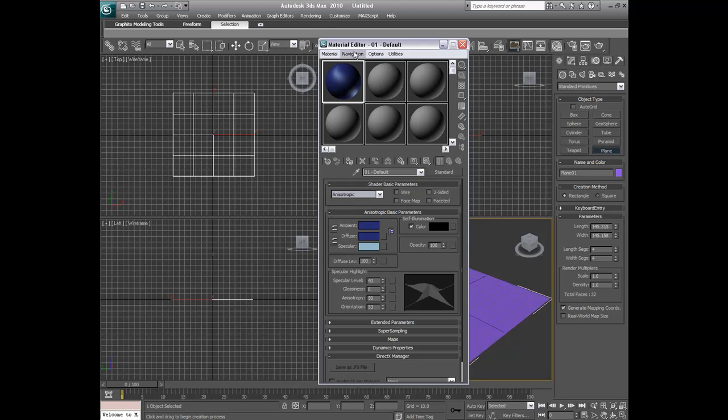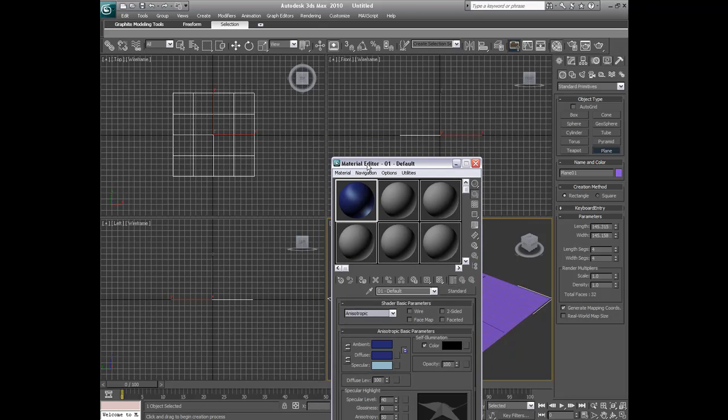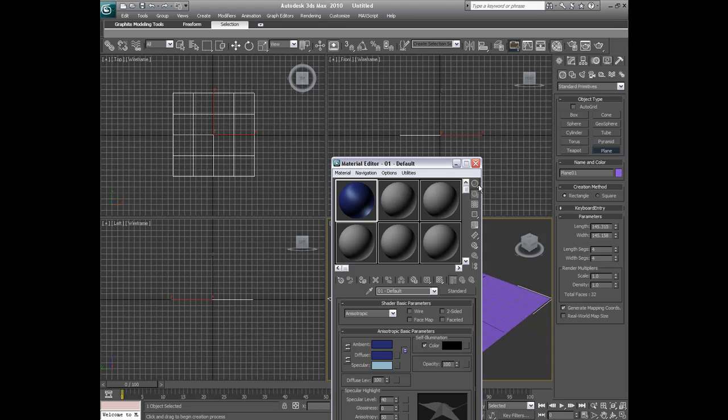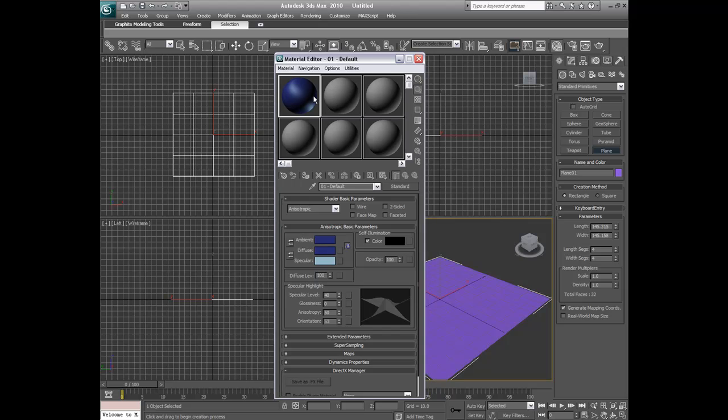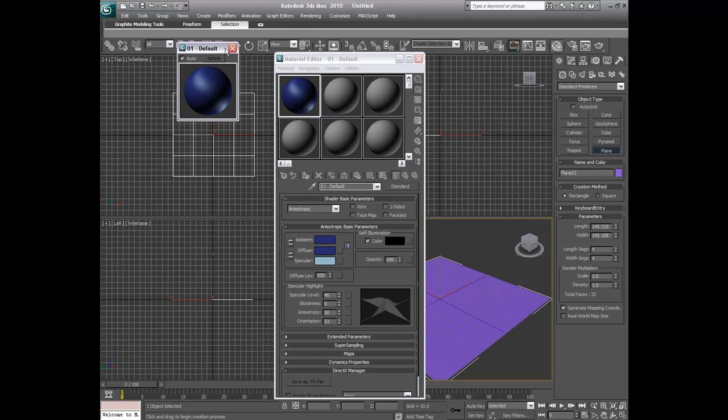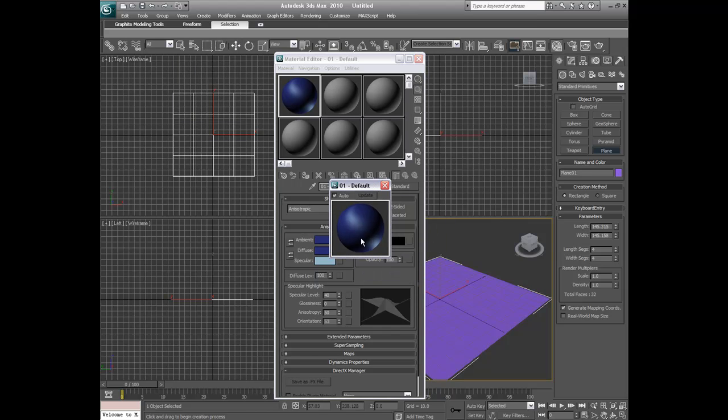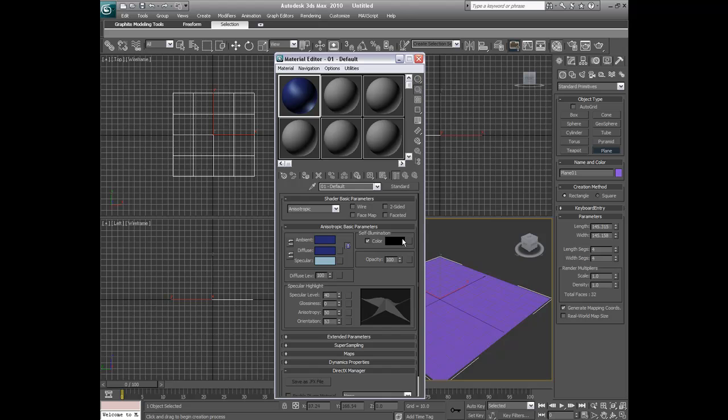Alright, so now if you look at our little box right here, let me see if I can make that bigger. Well, that's what it looks like. So that's what it looks like right now. We're not done, totally done.